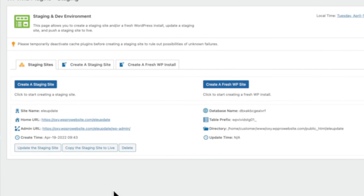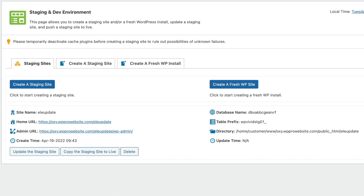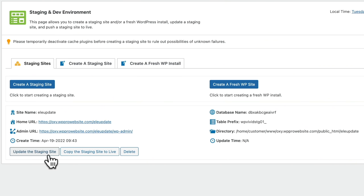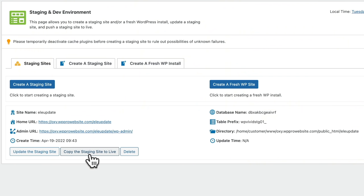Now I've installed the pro version and all the different bits and pieces that come with it, I have just a few more options. I'm back into the staging site section — there's our staging site as we saw previously with the free version. But now we've got the options for updating the staging site and copying the staging site to live. Updating the staging site means we've made changes to our live site and want to push those over to a previously created staging site. What we want here is Copy Staging Site to Live — let's click on that.